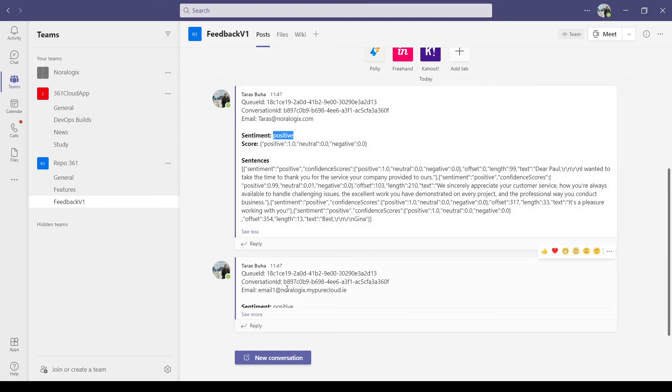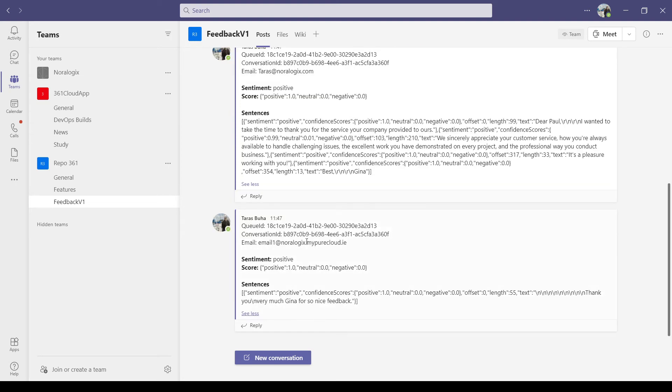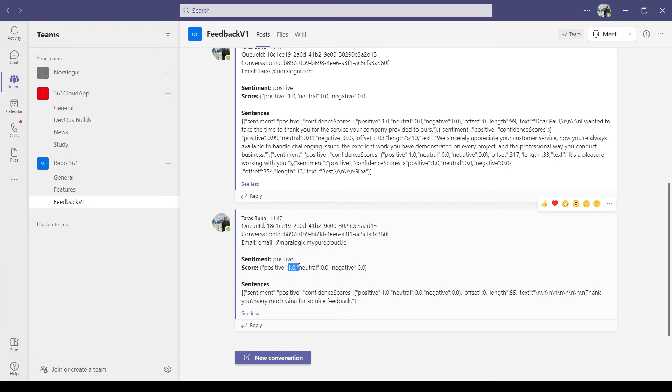Also another message from agent from this queue. So again, this is positive and sentence scores.